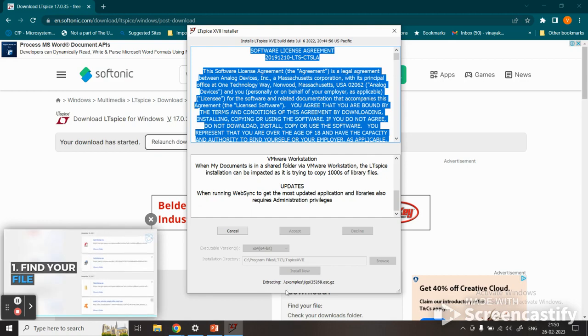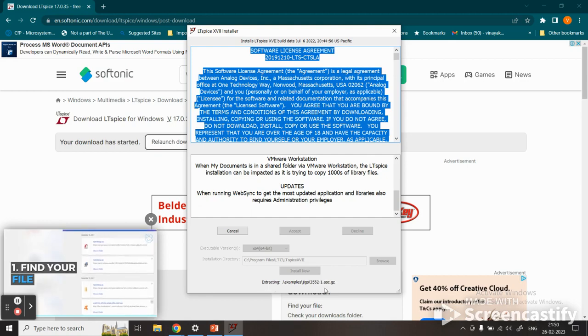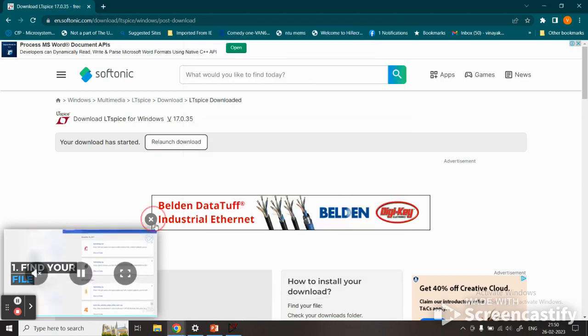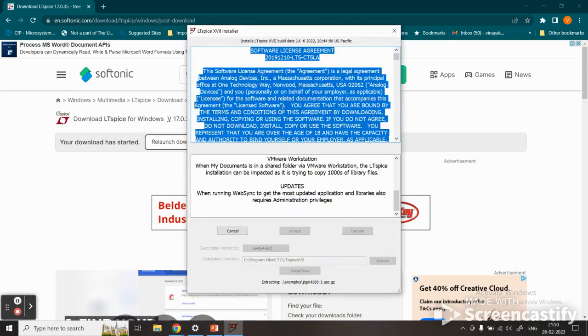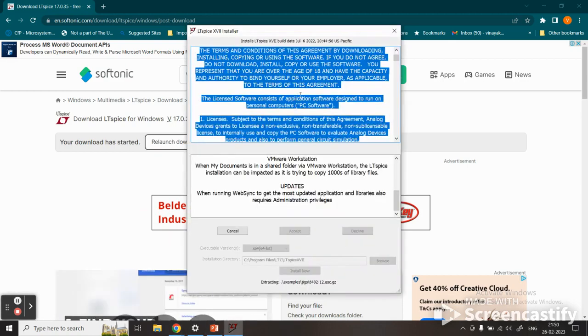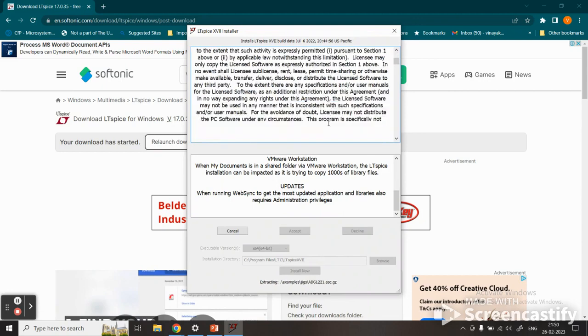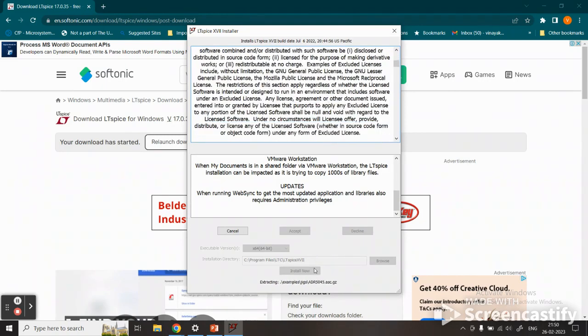You see here it is wrapping the files. You have to wait for a while.